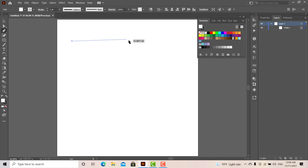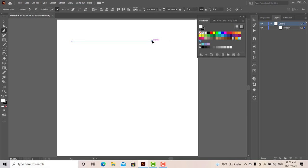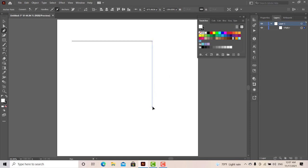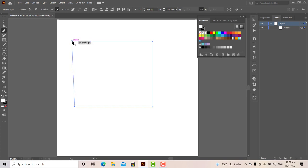If you click on anywhere from the view to each side, you can click on the link below. If you want to click on the link below, use the link below.